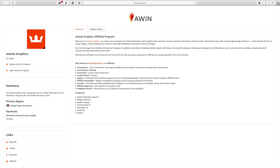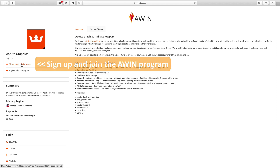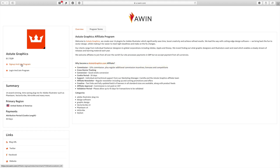Don't worry about the primary region saying United States of America — that is just where Affiliate Window is based. All we need to do now is sign up and join the program, so pay attention to the next steps.